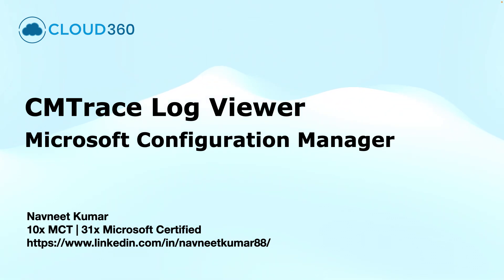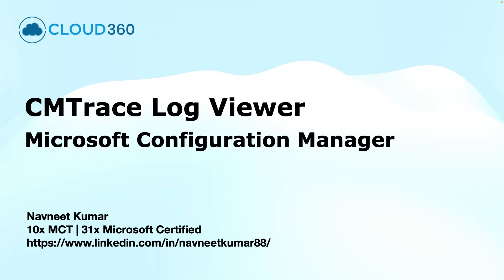Here is CMTrace log viewer that comes into the picture. In this video, I will show you what CMTrace is, how to use it, and a few tips to make troubleshooting faster and smarter.